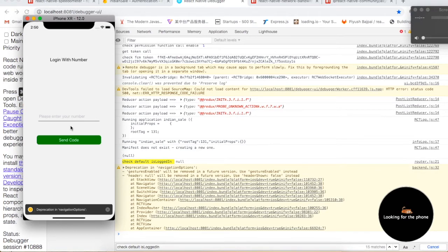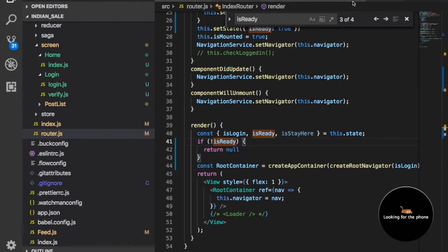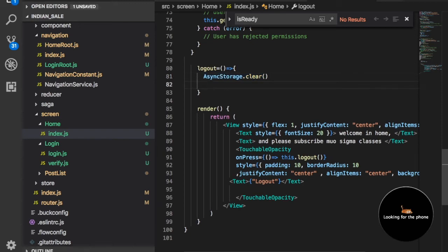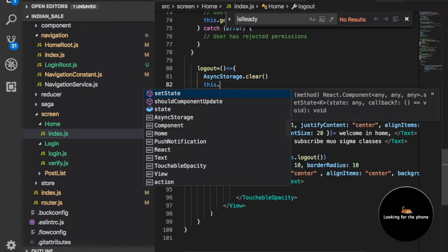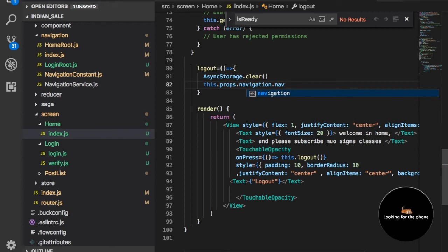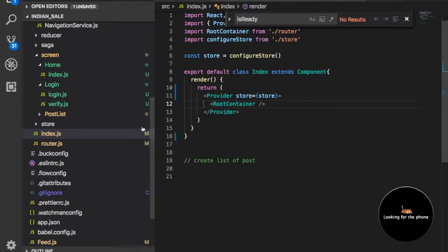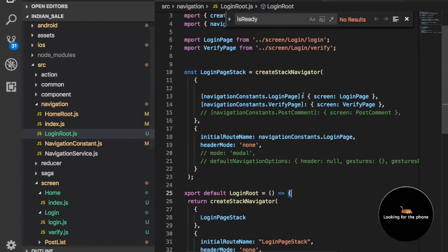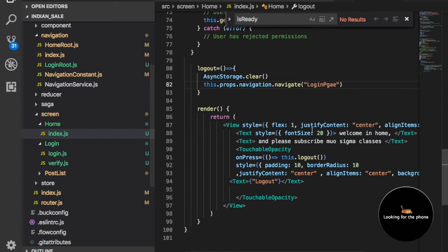Now you are thinking that if you press the logout button, you need to redirect to the login screen directly — you don't need to refresh or kill the app. So what we can do is in the home page, when you click logout and call the logout function, after clearing storage you also need to navigate to the login page. So: this.props.navigation.navigate, and here we have the login page. Check from index.js — this is the login root container. Copy the login page name and paste it here.